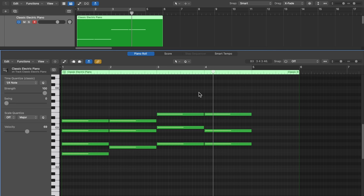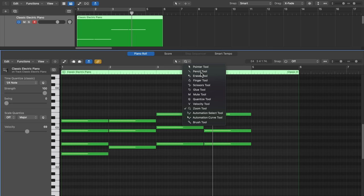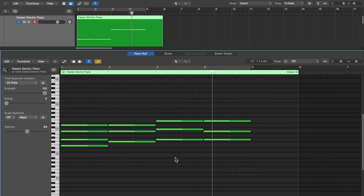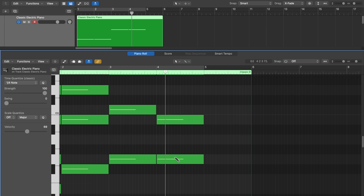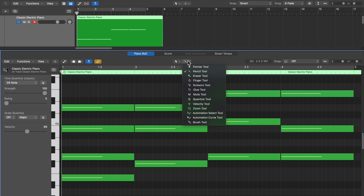Next is the zoom tool. You drag over a selection to zoom in, and click again to zoom out. But this tool is basically useless because you can simply hold Option with the pointer tool to get the zoom tool, and all your zoom shortcuts work in the Piano Roll Editor too. Press Command+Left/Right for horizontal zoom and Command+Up/Down for vertical zoom. You can also click on the background and press Z to zoom to fit everything within the Piano Roll Editor window.